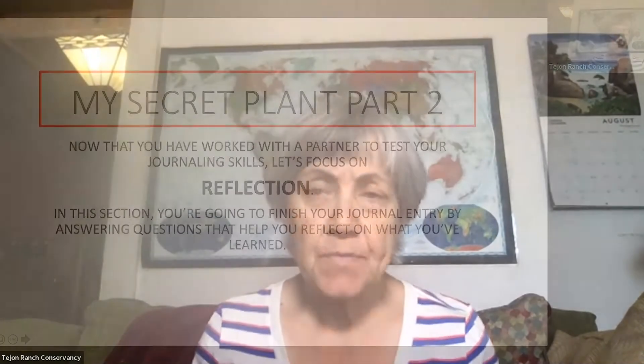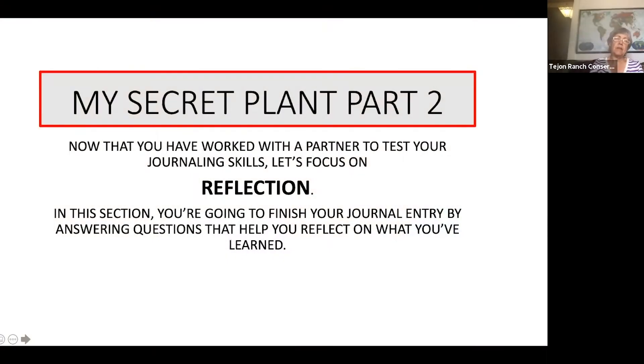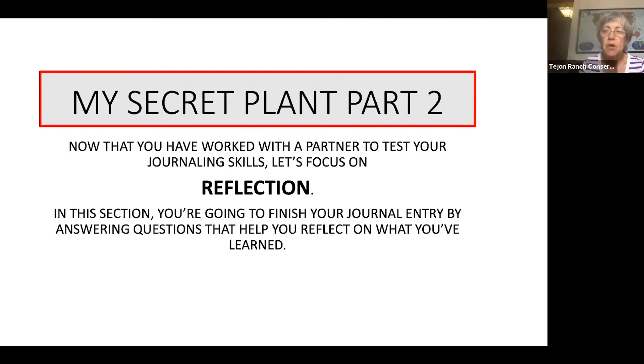Hi, welcome back. I'm Paula Harvey from Tohono Ranch Conservancy, and today we are going to work on part two of lesson three. So we're going to review quickly what lesson two, part one was. You can't do part two without having done part one. So we'll do a quick review of what we've already done, and then move on to complete part two.